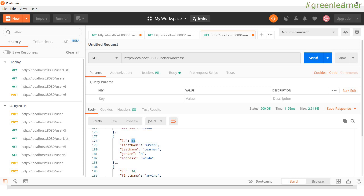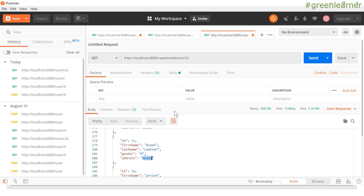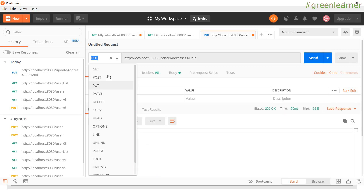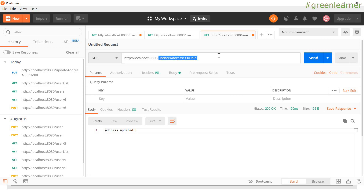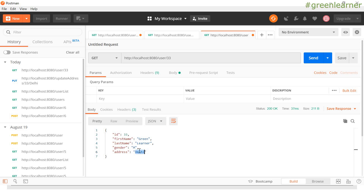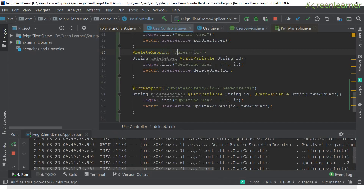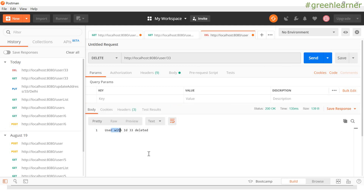Next I want to update a user. For the PUT mapping the endpoint is 'update-address' — you can name your endpoint anything you want. I'll update the user with ID 33. Currently it has address 'Noida' and I want to change it to 'Delhi'. I change the method to PUT in Postman and send it — the address is updated properly. If I GET user with ID 33, the address is now 'Delhi' instead of 'Noida'. Next, I want to delete user with ID 33 — change the method to DELETE and send it. User with ID 33 is deleted. Trying to GET that user now returns a 500 error — it's not there anymore.